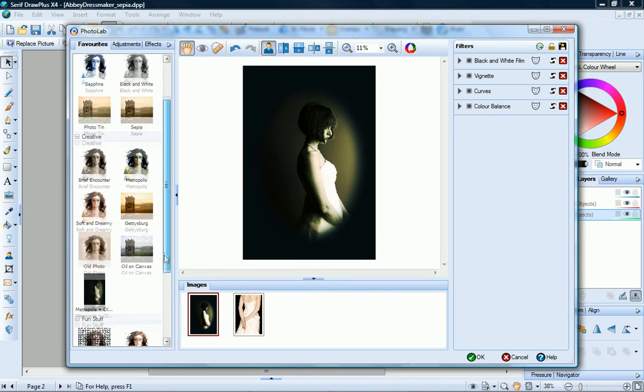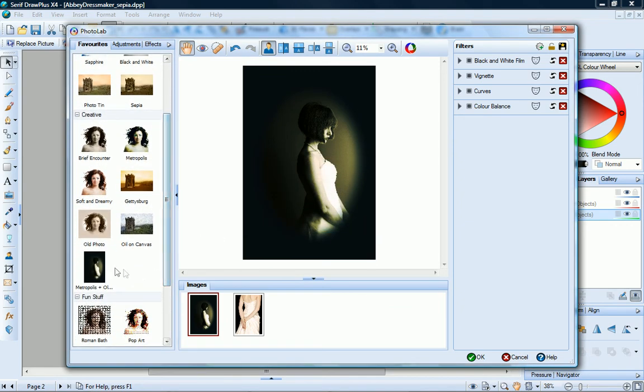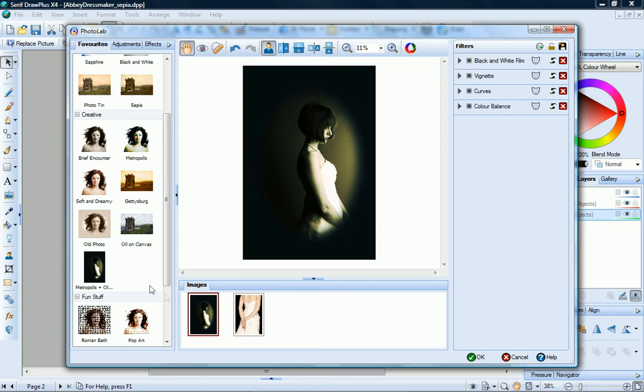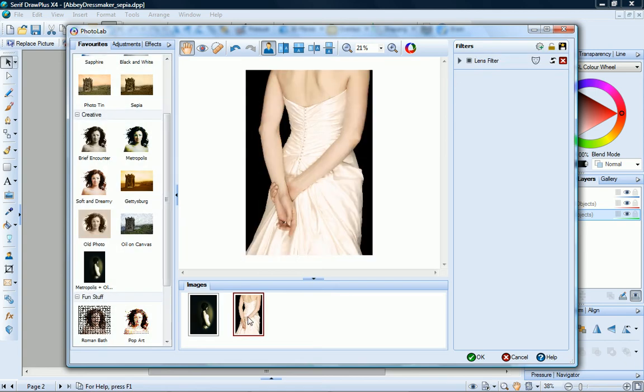And now over on the Favorites tab, you can see that my new filter profile has been added. If I now select a different photo, I can apply these same filters all at once.